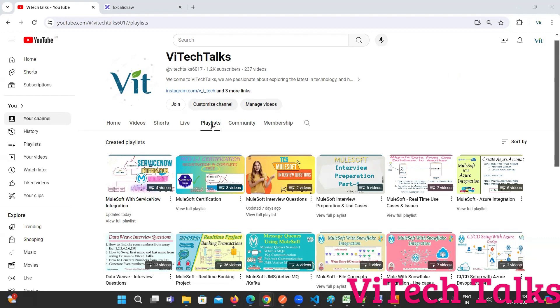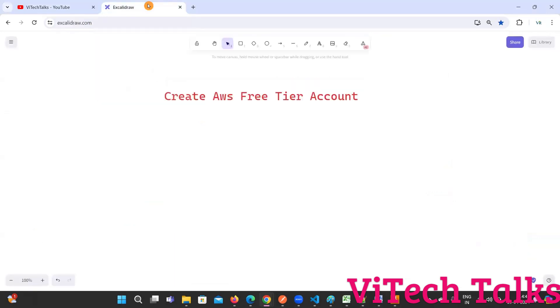Hello everyone. Welcome to VA Tech Talks. In this video, we are going to see how to create an AWS free tier account.